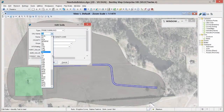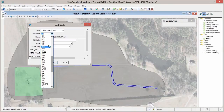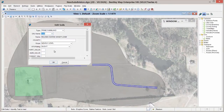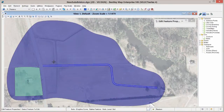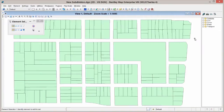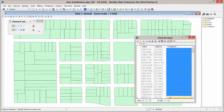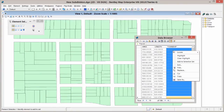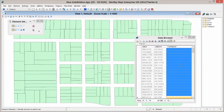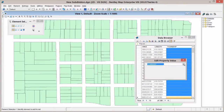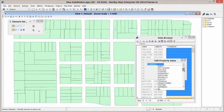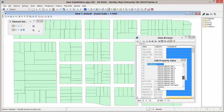With Bentley Map, it is easy to create and edit various types of data derived from various sources. You can edit in 2D or 3D as well as edit raster or vector information, all in a seamless workflow.